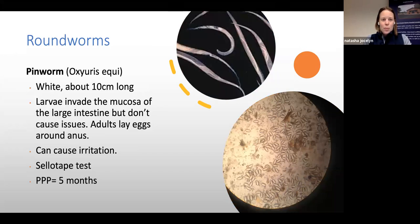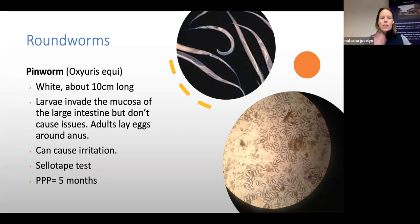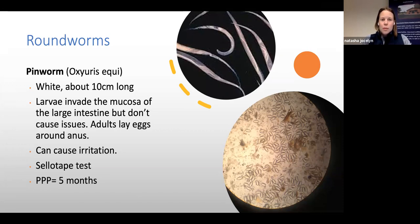Pinworms are white worms around 10 centimetres long with a characteristic tail. Their larvae invade the intestinal wall but cause few intestinal problems. The adults lay eggs around the anus, causing irritation and tail rubbing. Detection is via a sellotape test — pressing tape near the anus to collect eggs for microscopic examination. The life cycle stages take about five months.